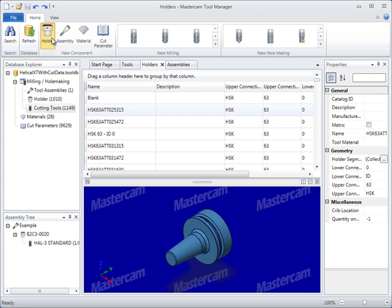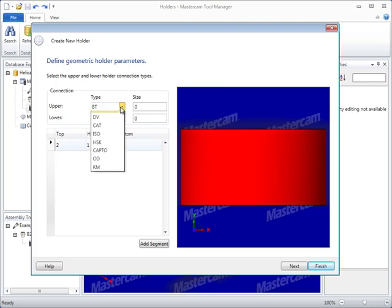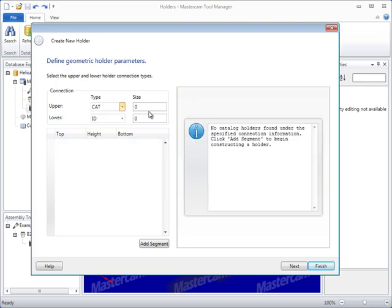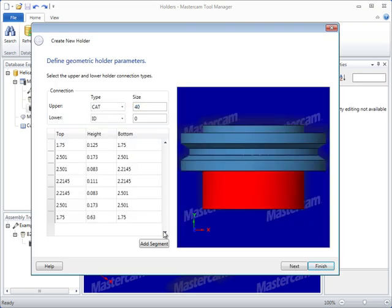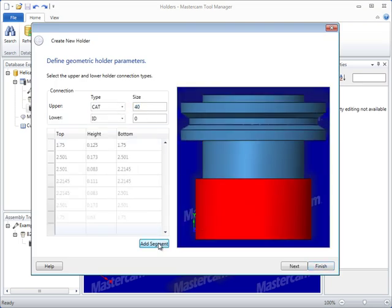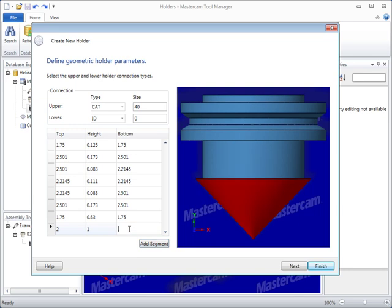The new holder creation dialog supports common connection types to streamline your holder creation, making it easier to get desired definitions the first time with less input.